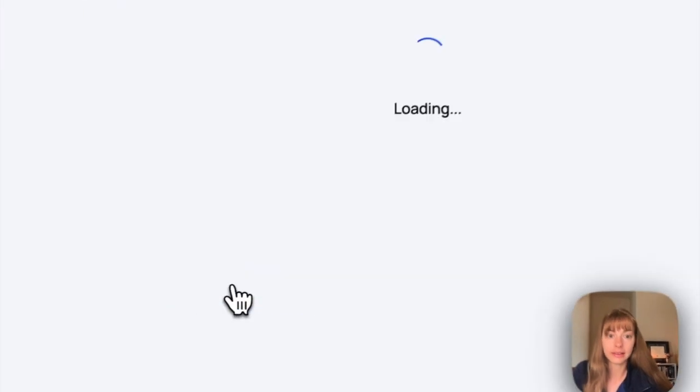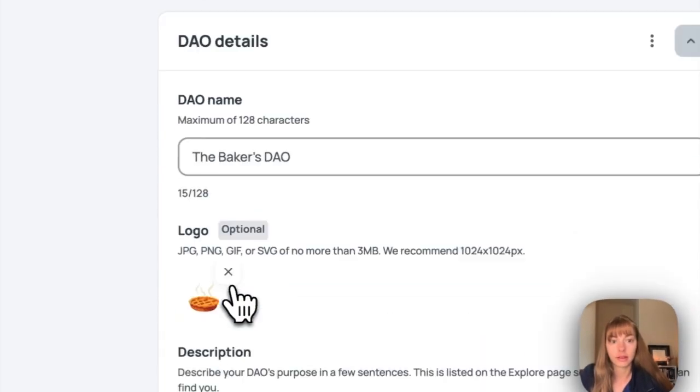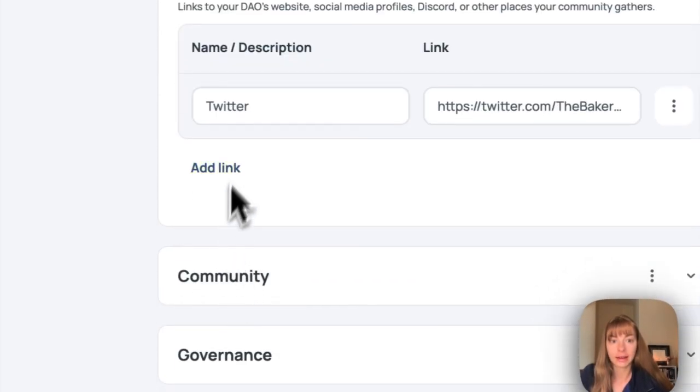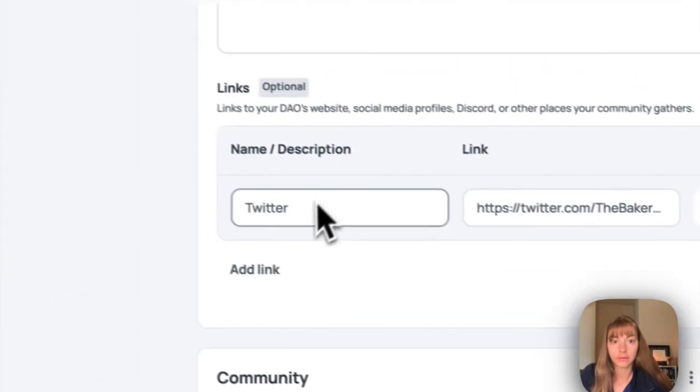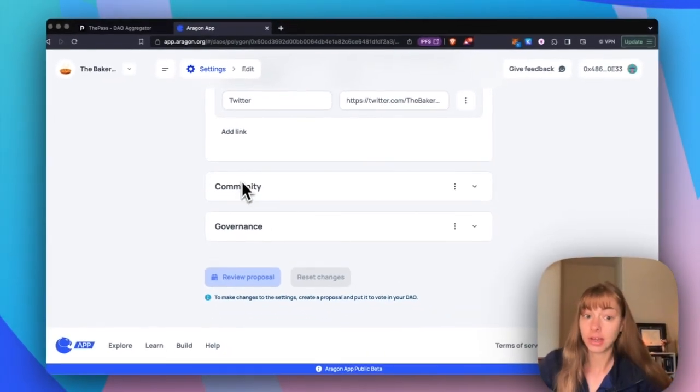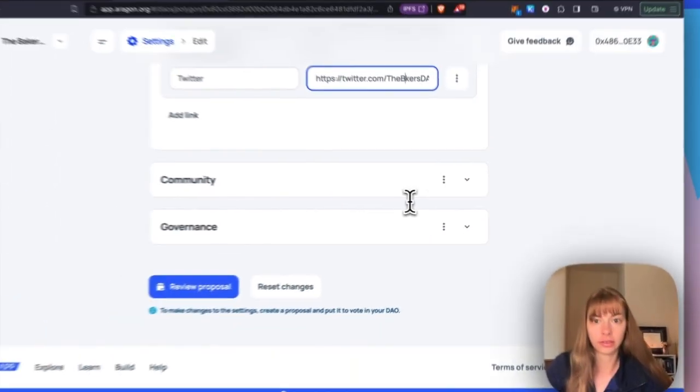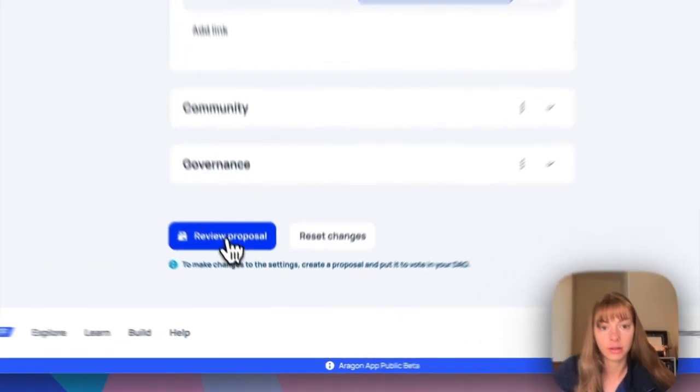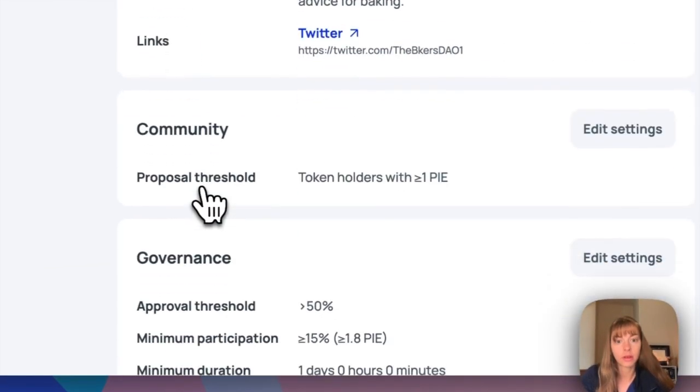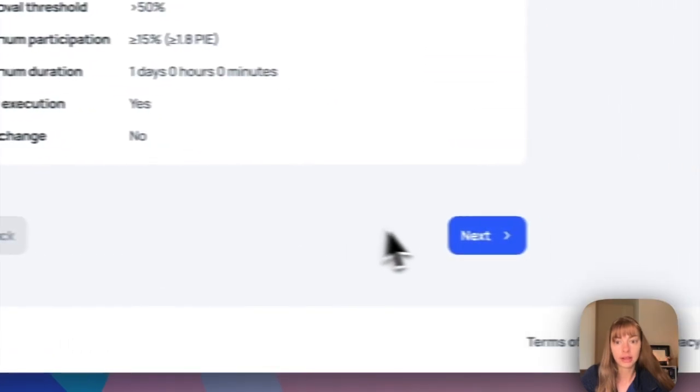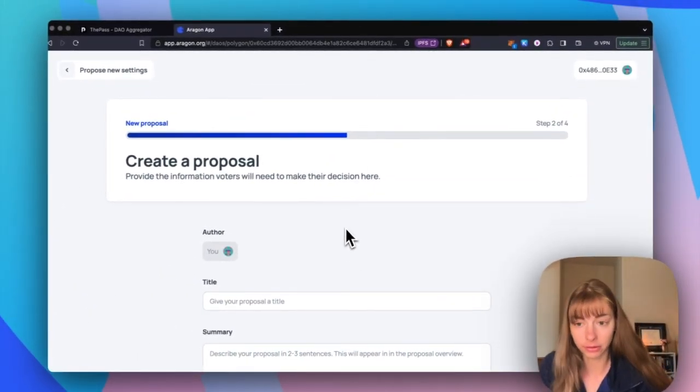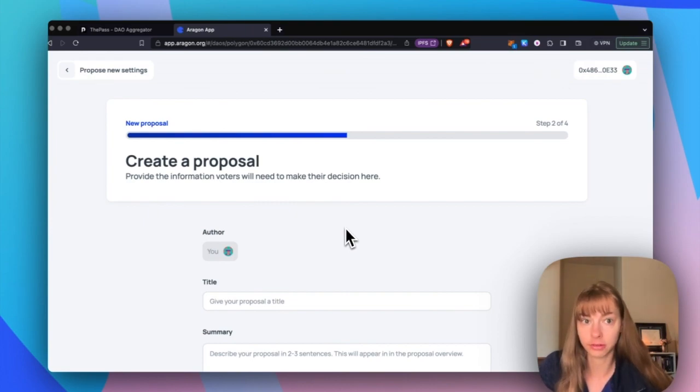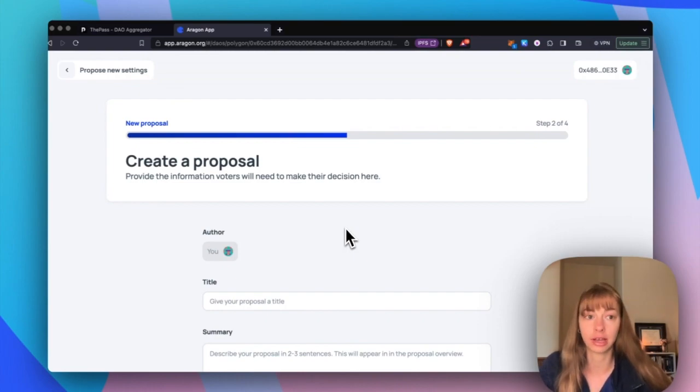You can click edit settings and then just add a link here. Once you've done that, you can finish by creating your proposal. Let's just say I changed my Twitter link. You can review your proposal and then click next, and then just create a proposal and publish it. And then once this proposal passes, you'll be able to execute the action and the Twitter link will be added to your DAO dashboard.